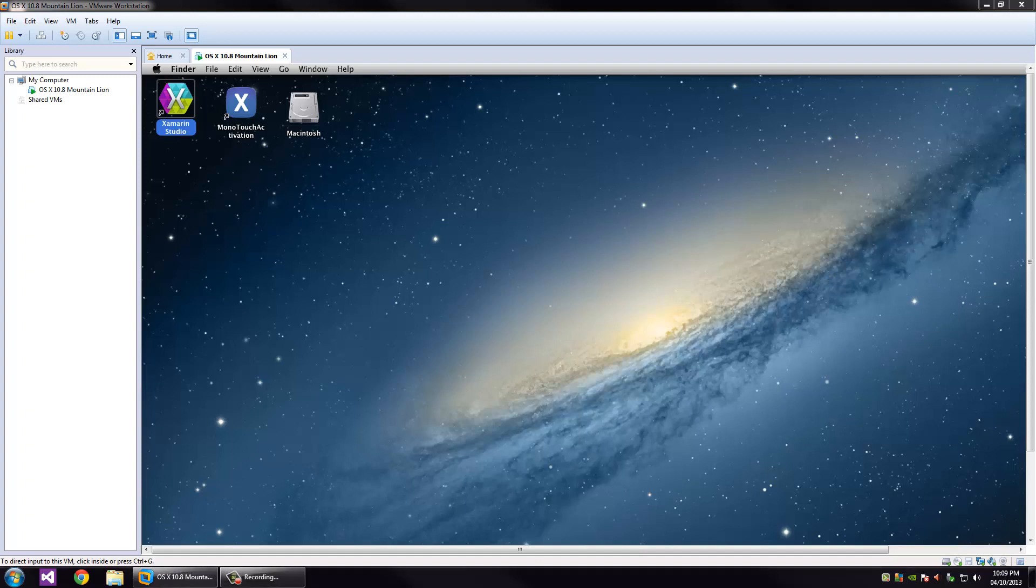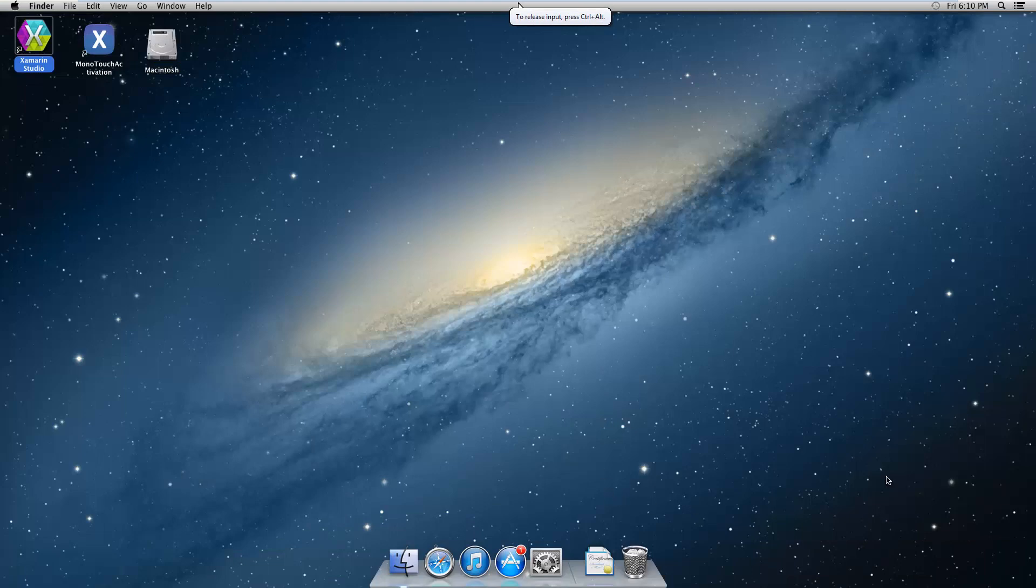Hey what's up guys, in this video I'm going to show you how to create an iOS application. It's going to be a hello world app and we're going to use Xamarin Studio. So I'm going to enter full screen in my VMware and start up Xamarin Studio.